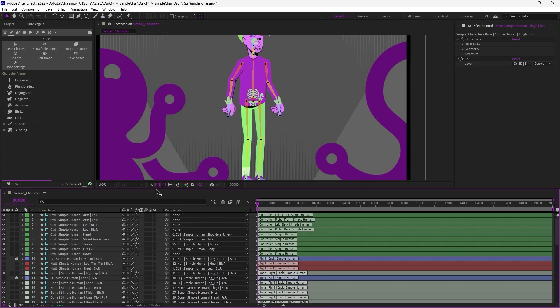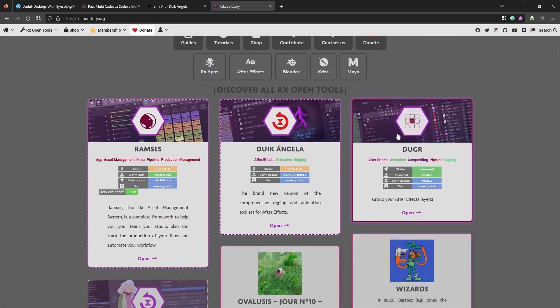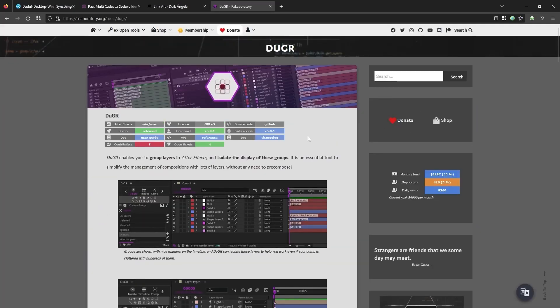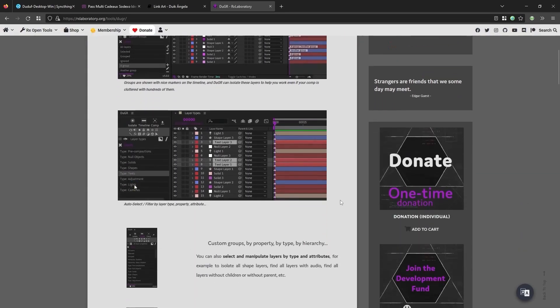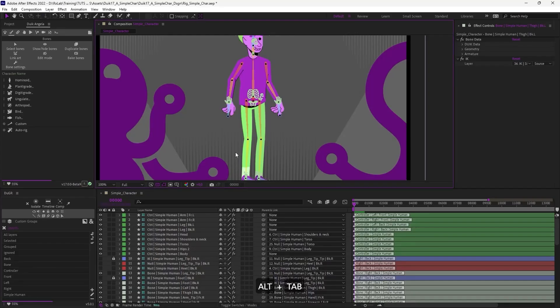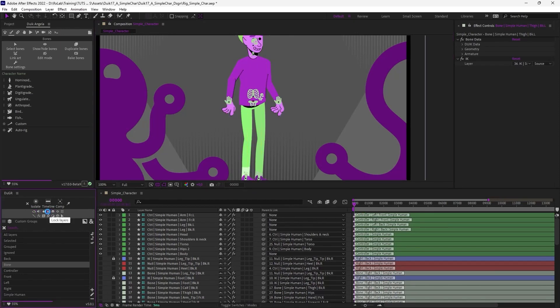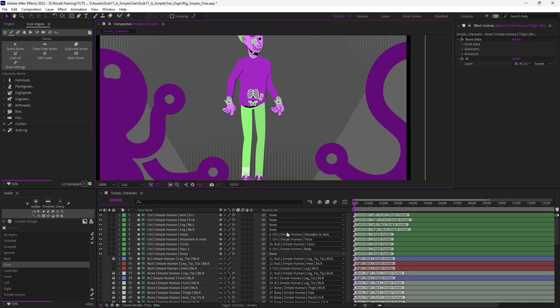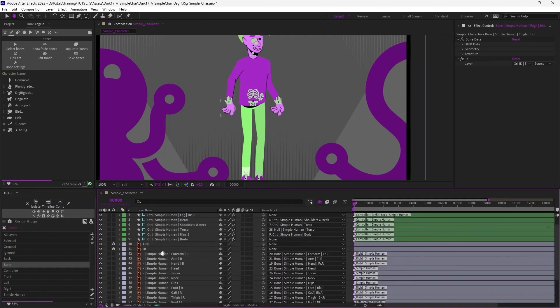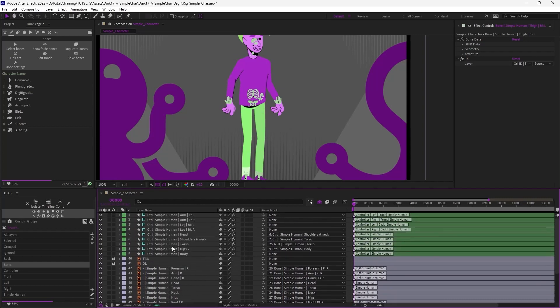We can clean a bit the composition, for example, by hiding the bones. And for this, I'm going to use another script, which is called Duger, like duduf groups, available on rxlaboratory.org. It's free like Duik. And with this script, Duger, I can select the bone groups to hide them all, maybe set them to shy mode and lock them all. Now I can just activate the shy mode on the composition. And I have just the artwork and the controllers available in the comp. Everything else has been hidden.